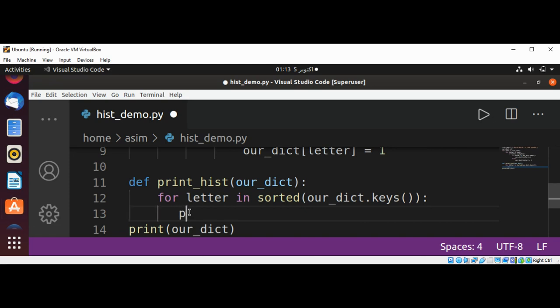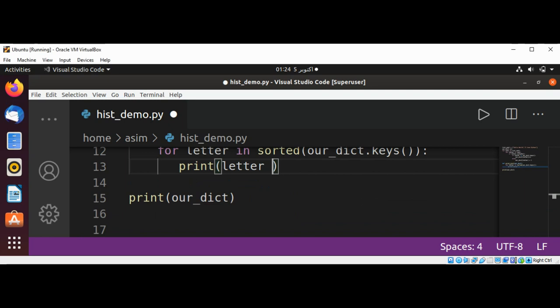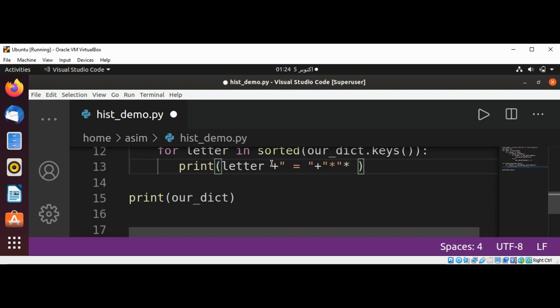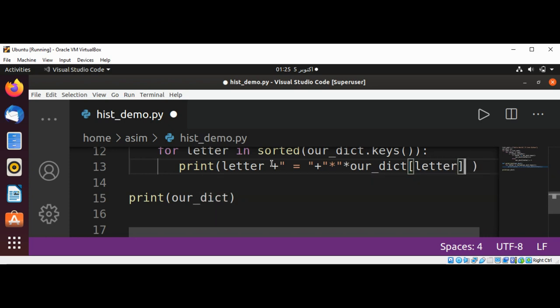It's going to be print. We are going to print our letter and then we are going to concat it to equal sign and then we are going to concat it to a string, and we are going to multiply with the count of characters and this will be our_dict[letter]. So this will help us to print number of asterisks based on the count of characters.